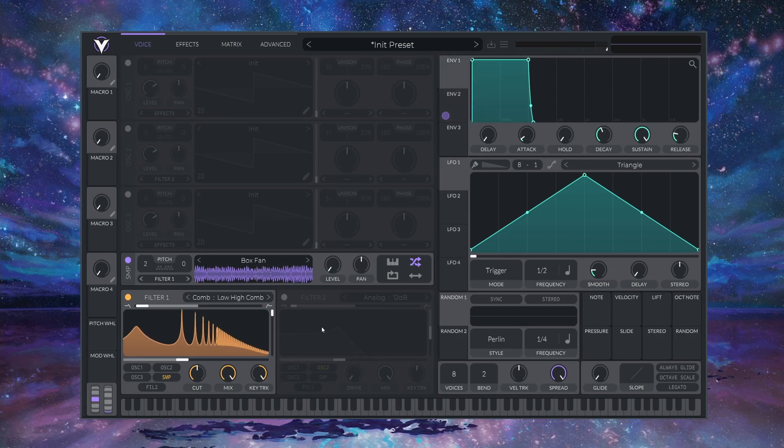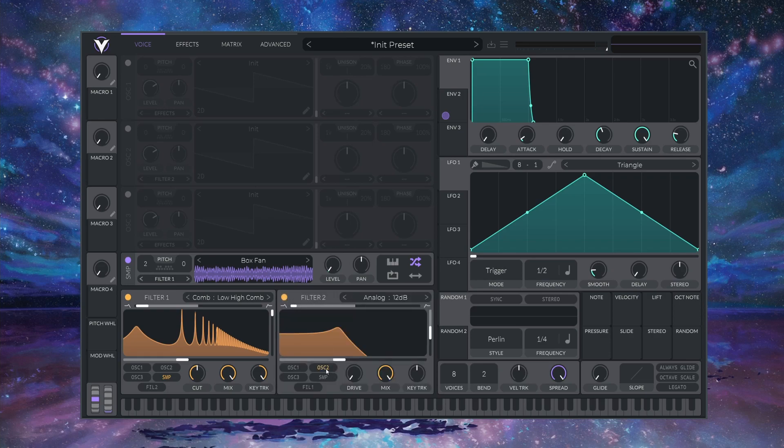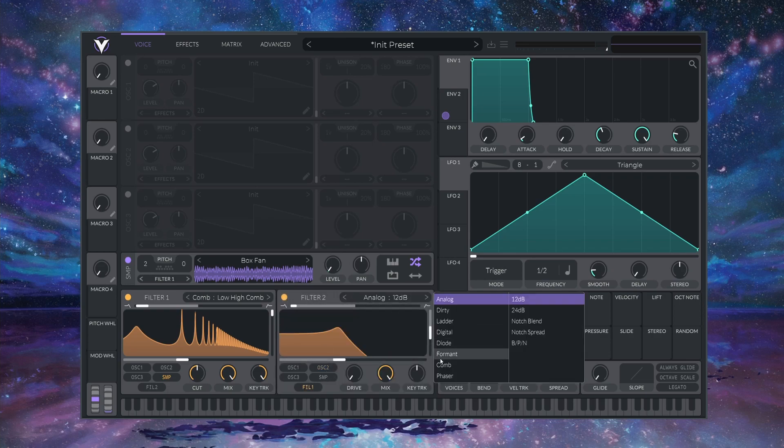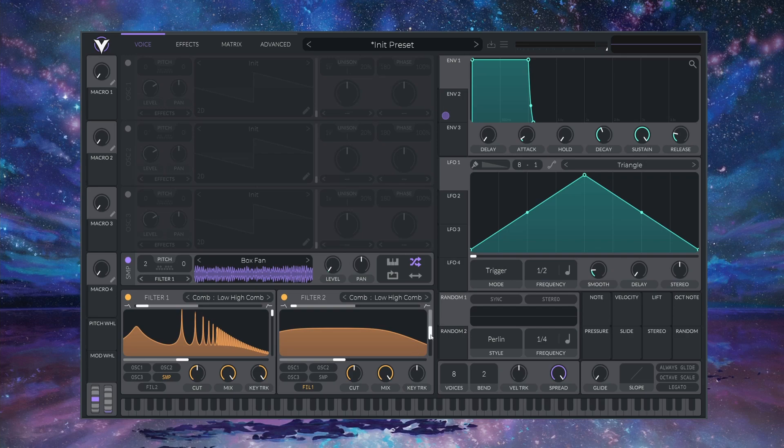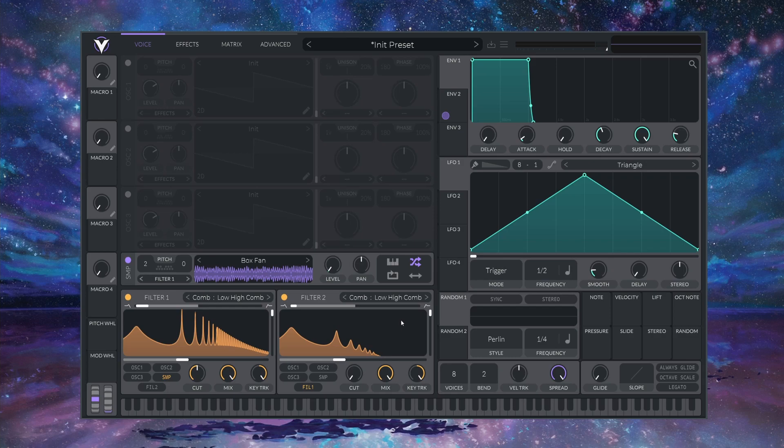Now let's enable FILTER 2 and route in only FILTER 1. I'm going to make this a COMB FILTER as well. Let's turn the RESONANCE all the way up, the CUT all the way down, and the KEYTRACK all the way up. This FILTER just helps to shave off some of the HIGHs and emphasize the character of our first COMB FILTER.